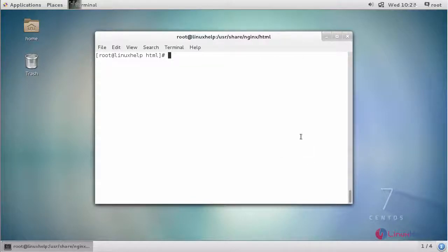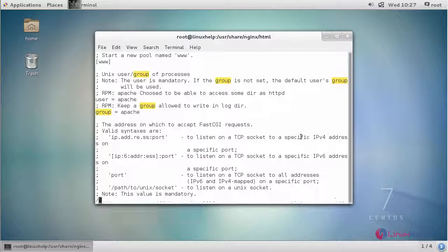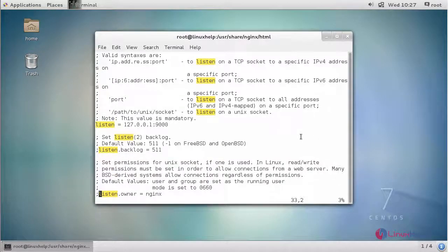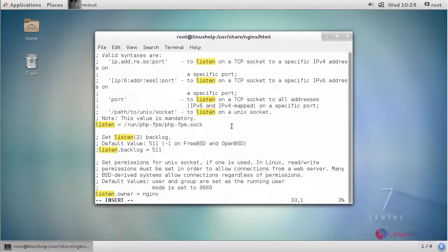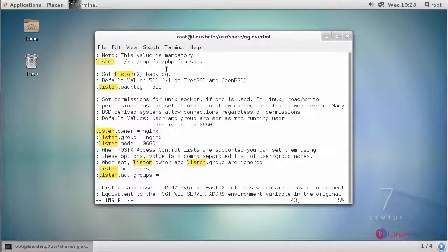Next, open your PHP-FPM configuration file and make the necessary changes. Set the listen owner and listen group as nginx, and uncomment the relevant lines for listen owner and listen group.